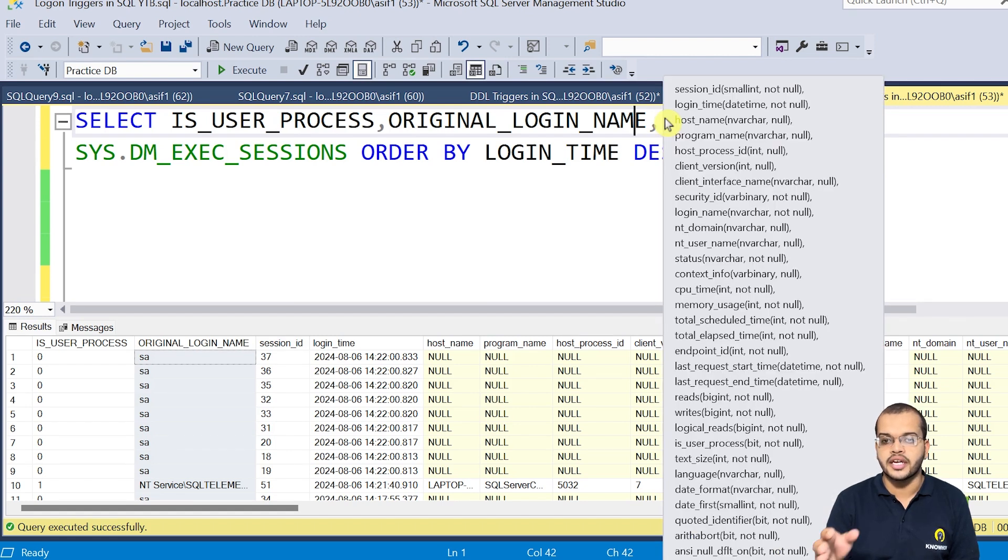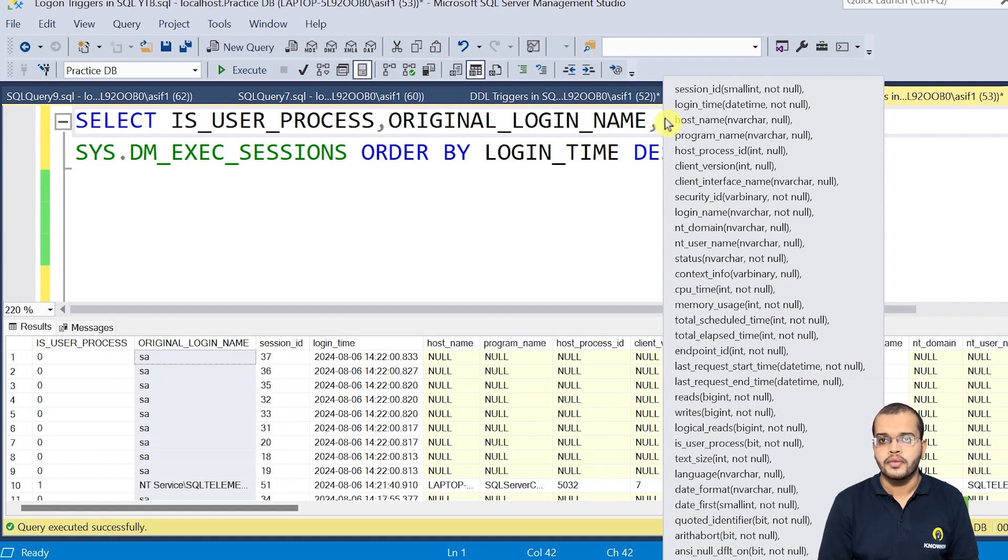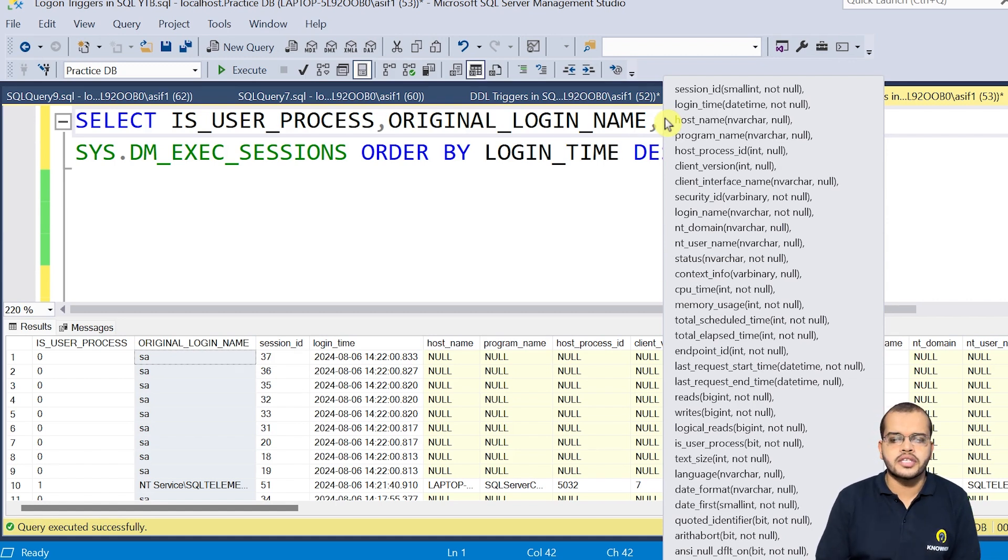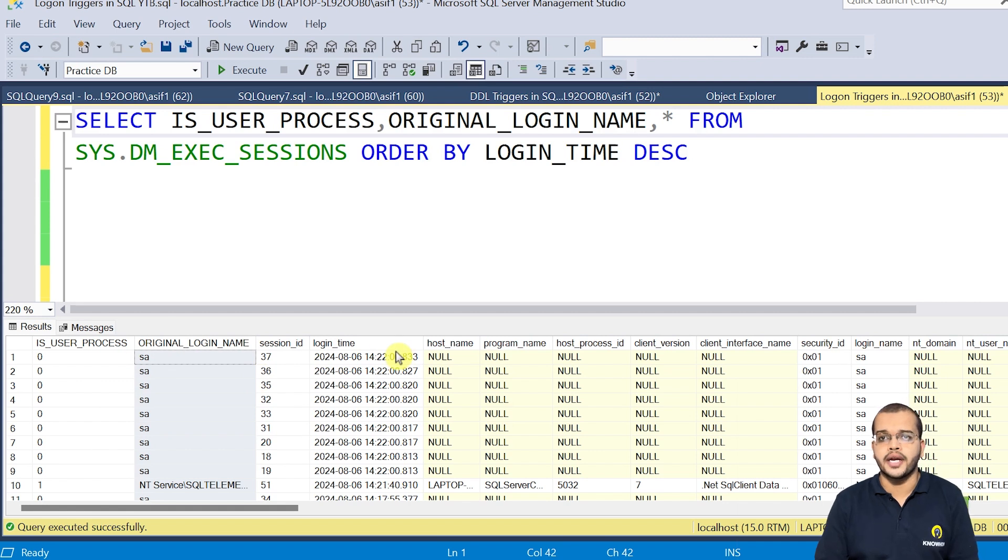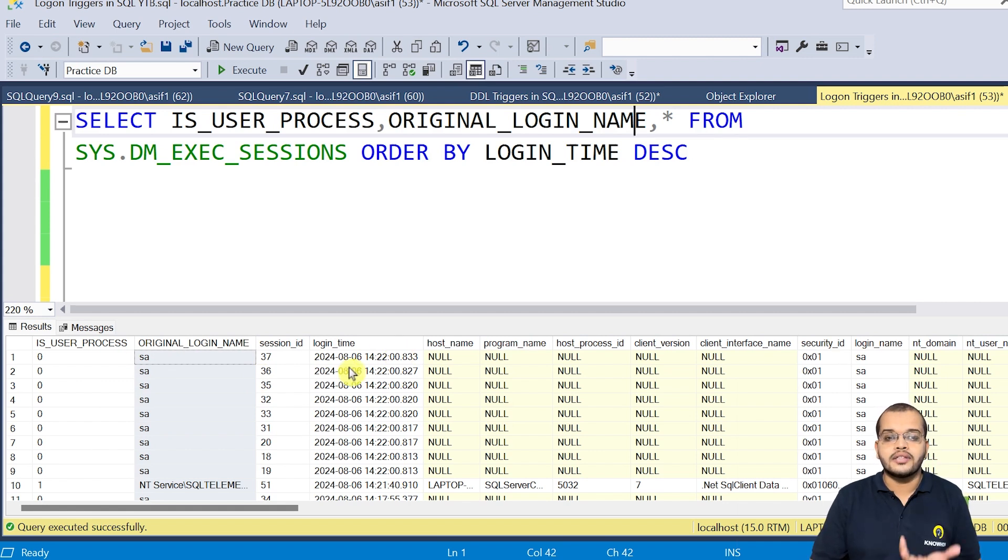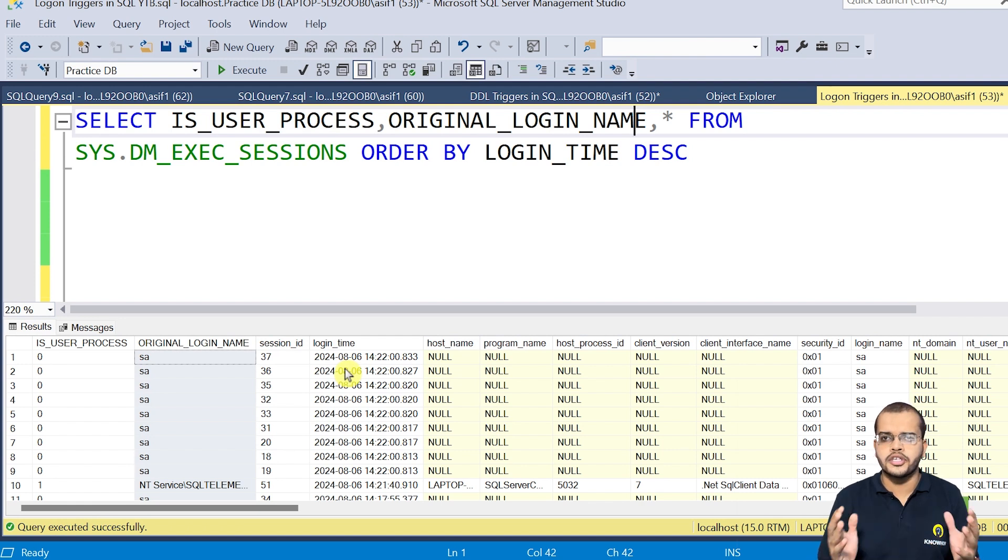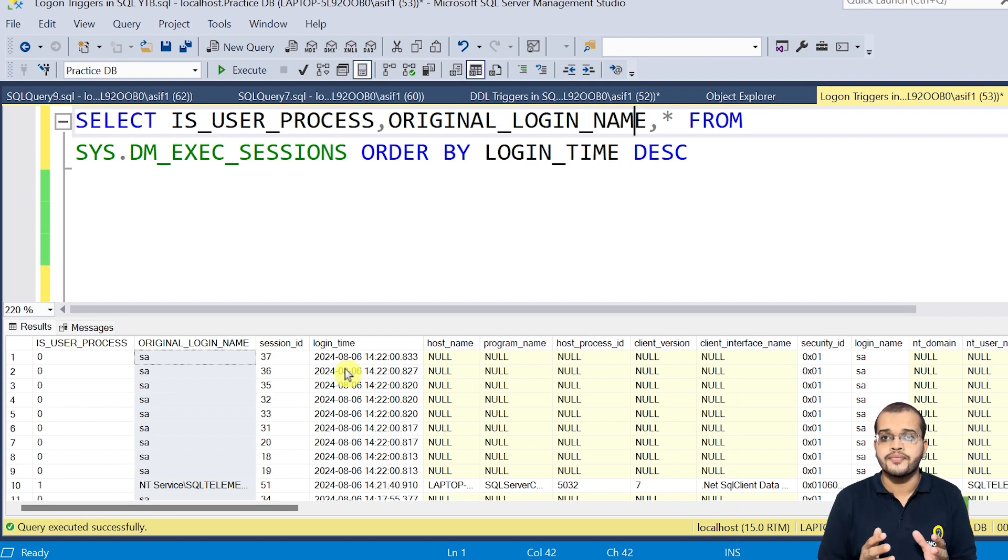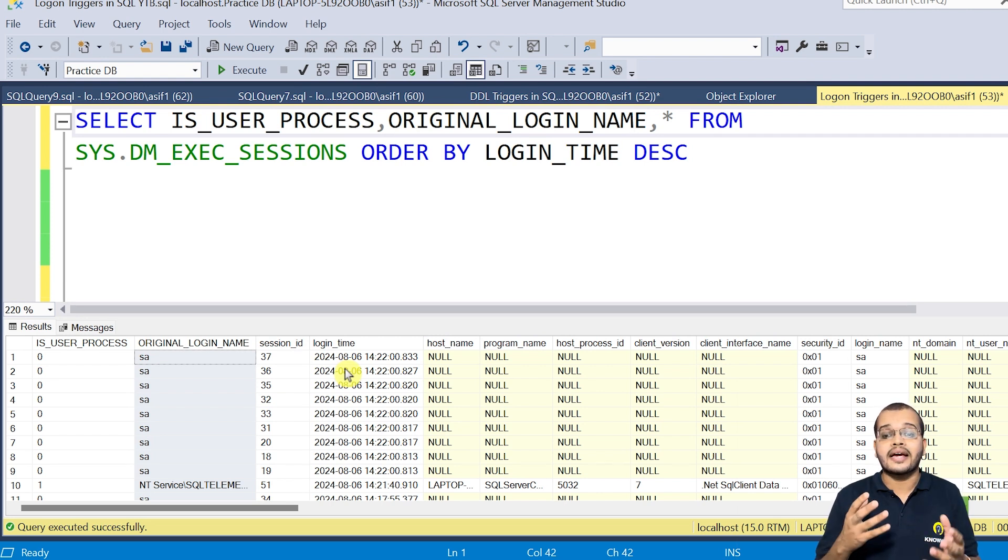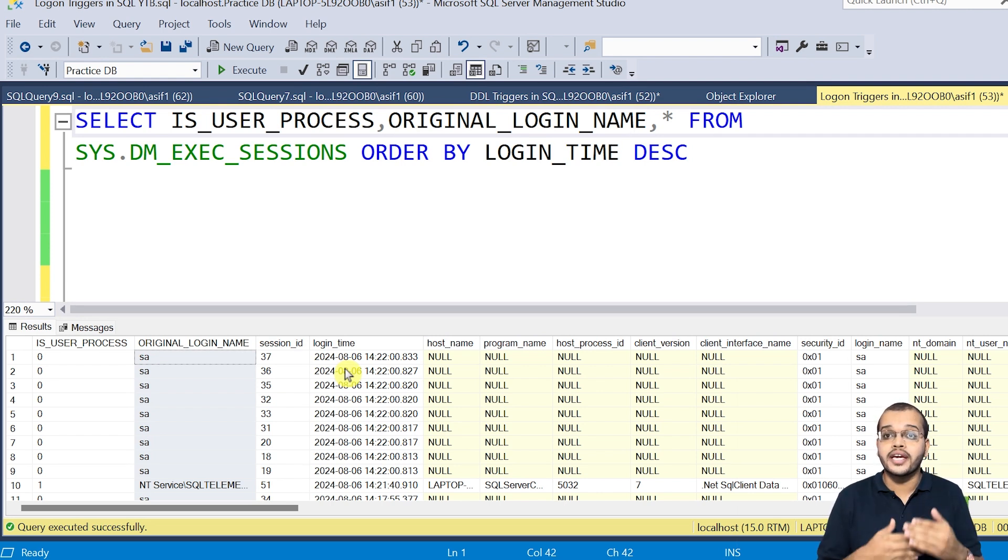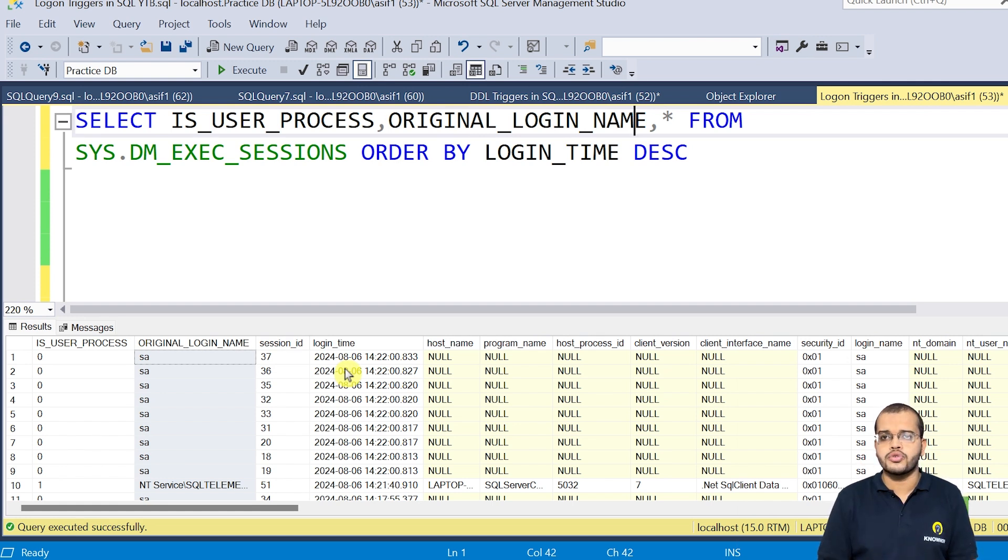So star is indicating all these columns, which you are seeing here on the screen. All right. So now by looking at the results here, what can you understand? What can we predict? So we can predict that this logon event that I'm talking to you or the video that you are listening today as logon triggers, this will be useful or this will be helpful to know the tracking activity, the logging activity that we can track it from this one, which is the first use.